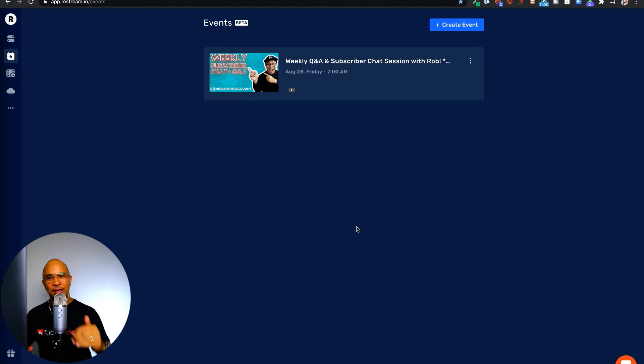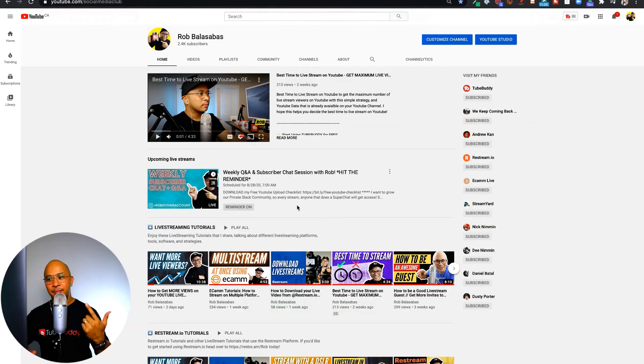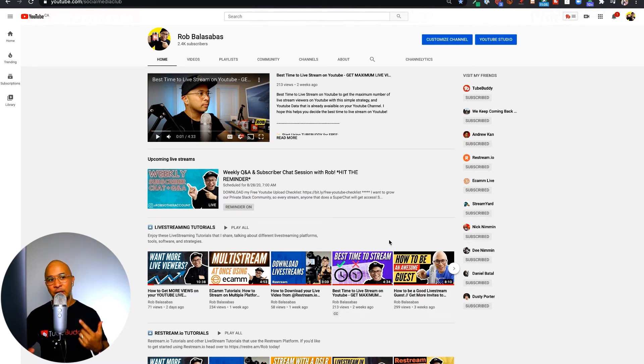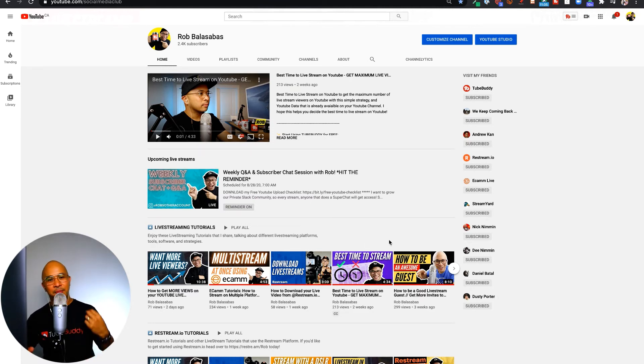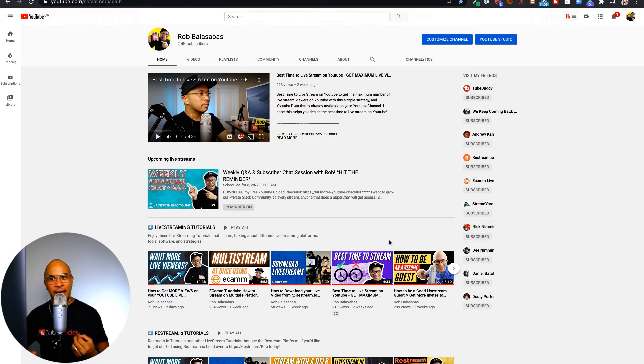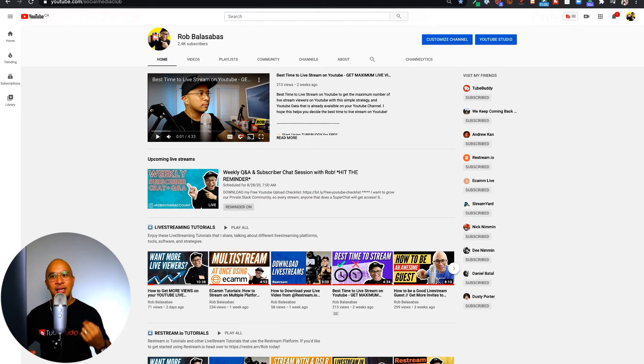There are already people that have been clicking the reminder on this live stream. I've shared this with my different communities, social media channels, my Patreon, my Slack community, so people are coming because I'm promoting it ahead of time using a scheduled live stream on YouTube.